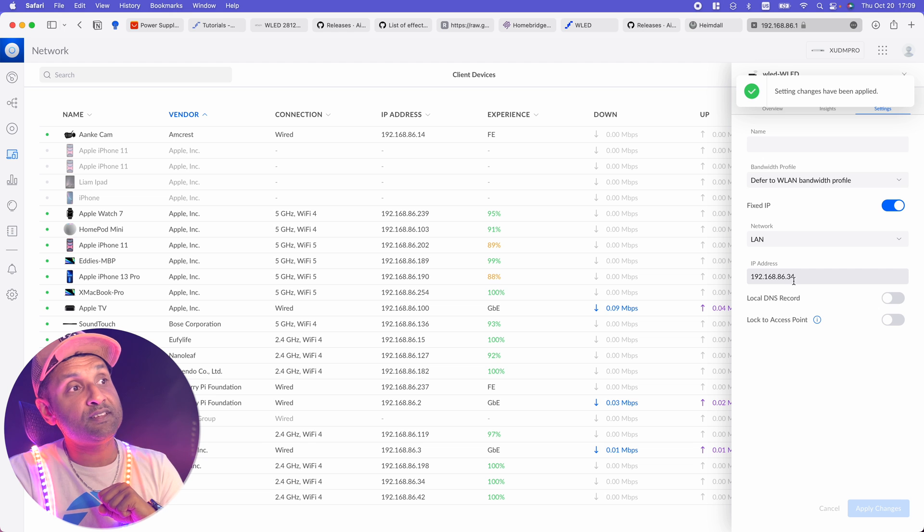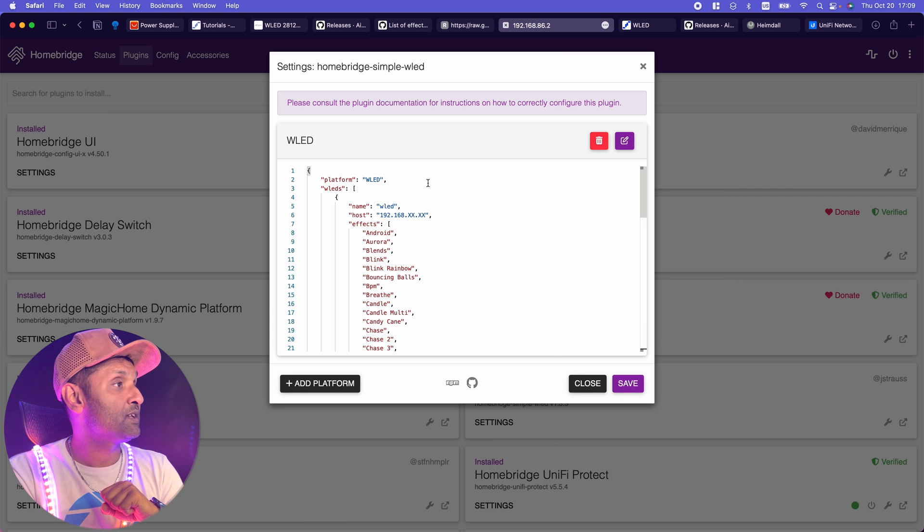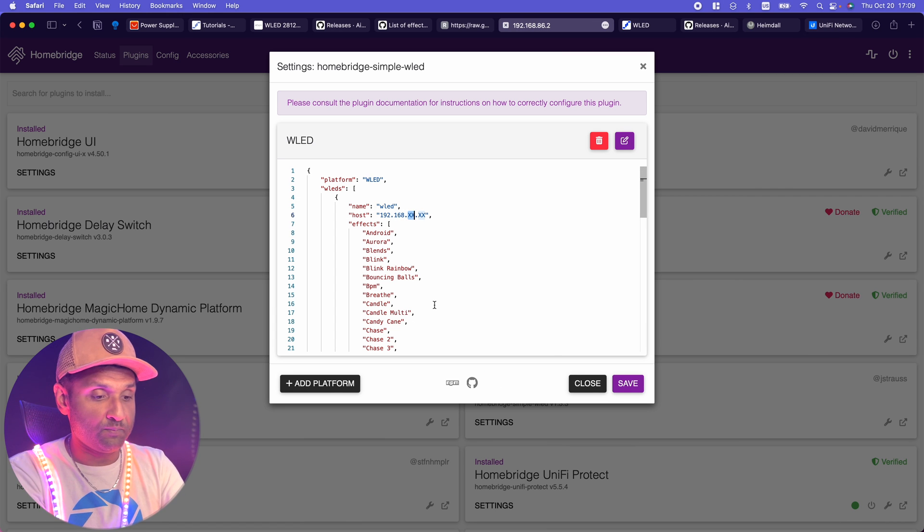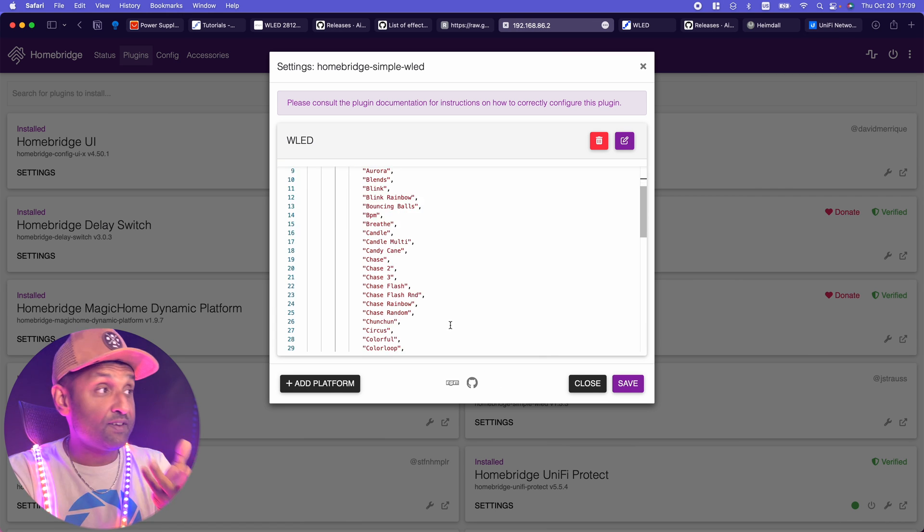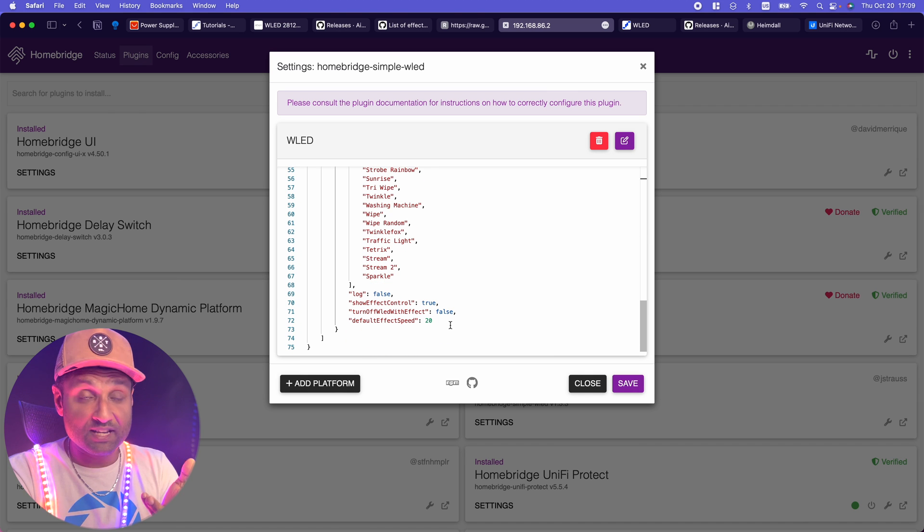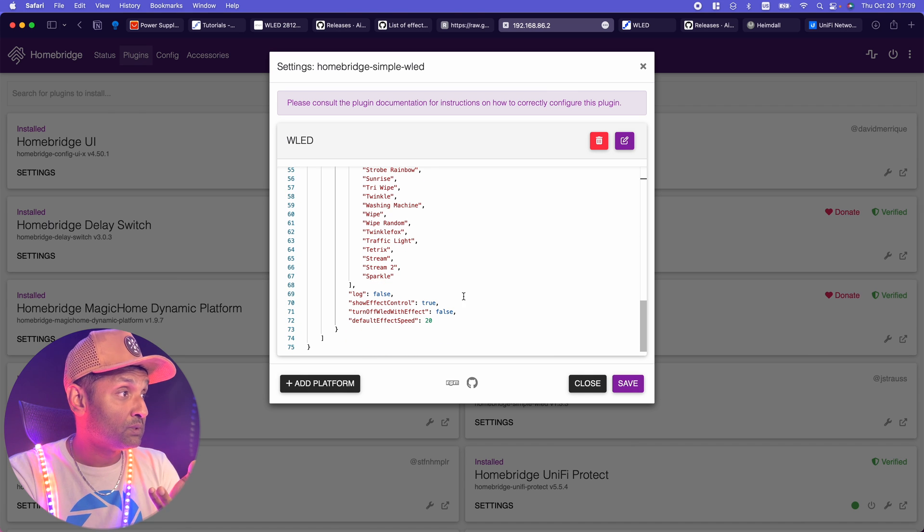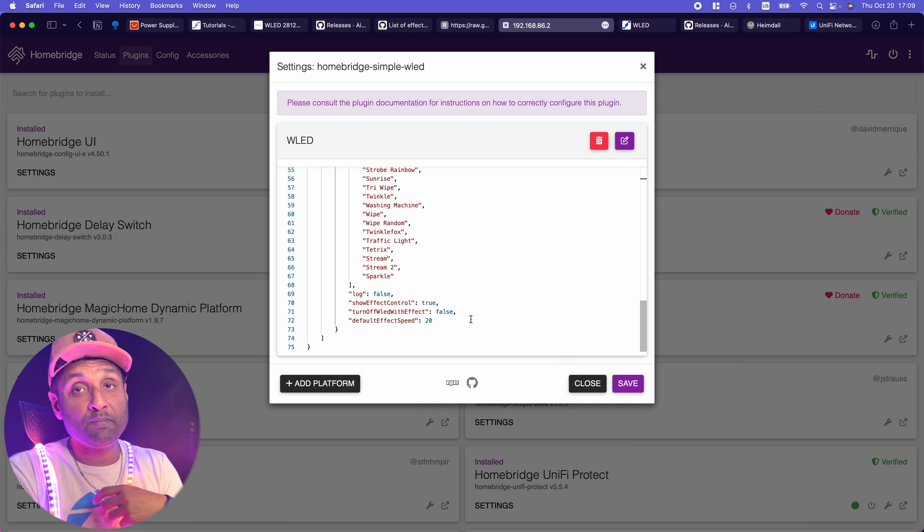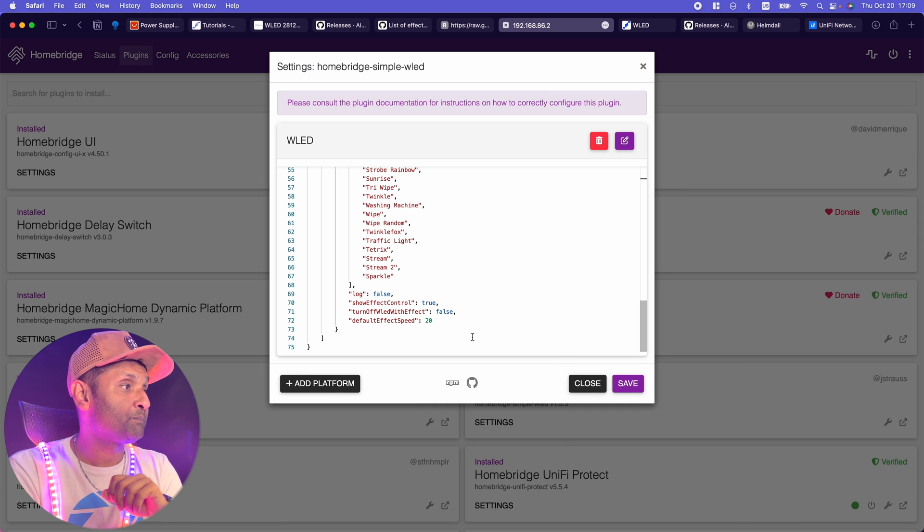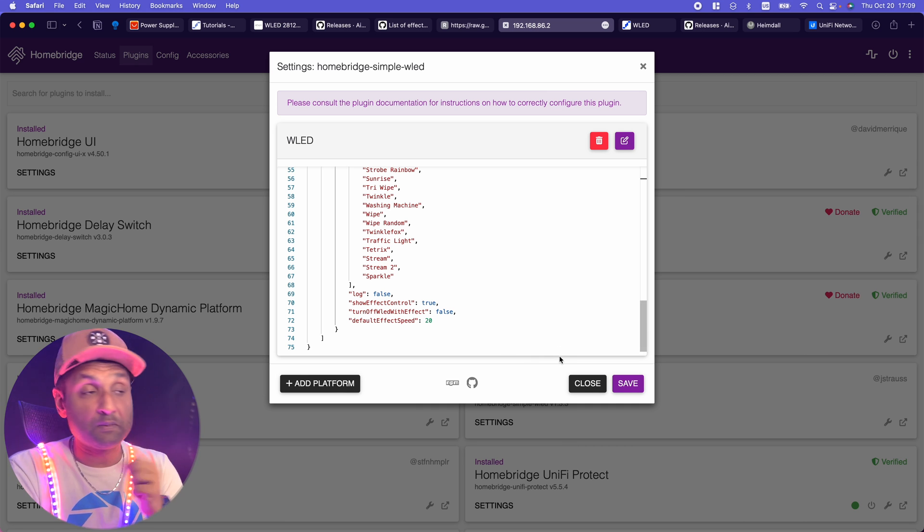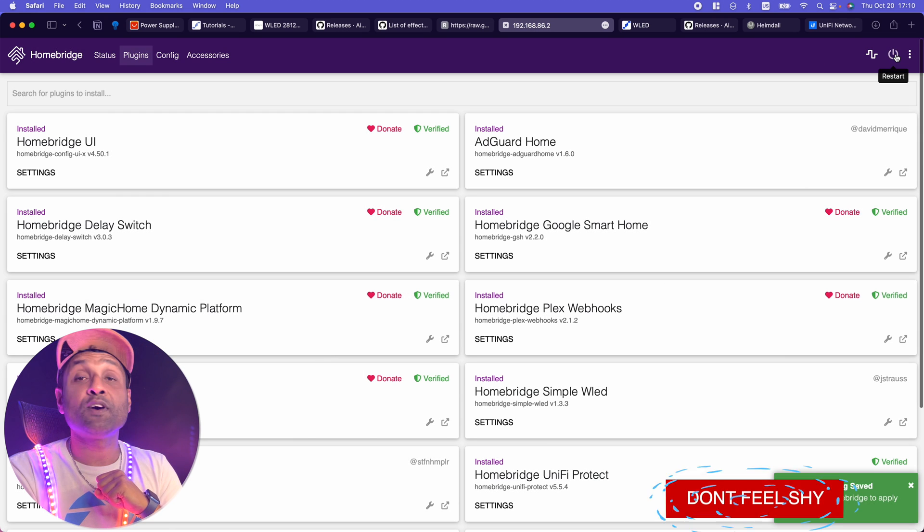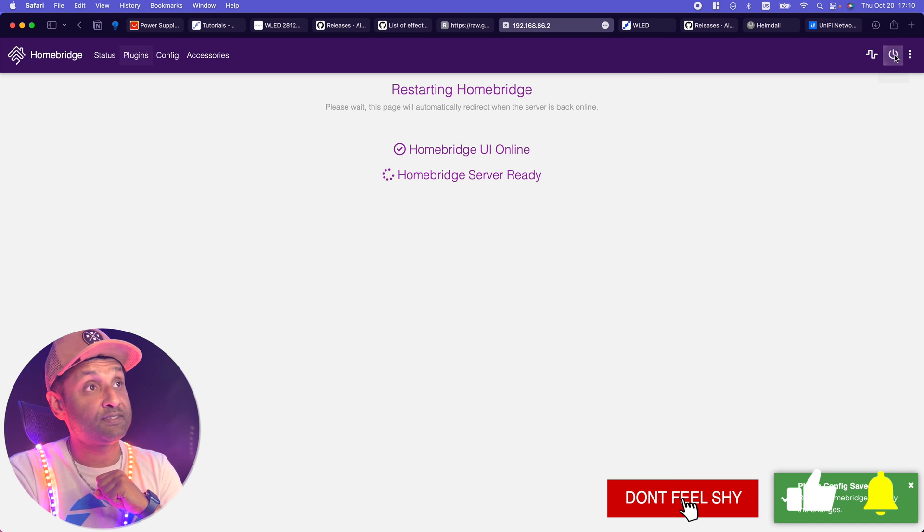It ends at 86.34. I'm going to go to Homebridge and update that information here. These are all of the effects that I've placed and we will check them. Then, I left the show effect control through. Turn off WD effect false. Meaning, when you turn it on, you can always revert back to the original color and the default speed. That's about it. Go save. And let's go ahead and restart the Homebridge service.